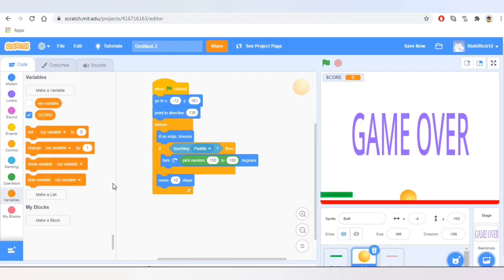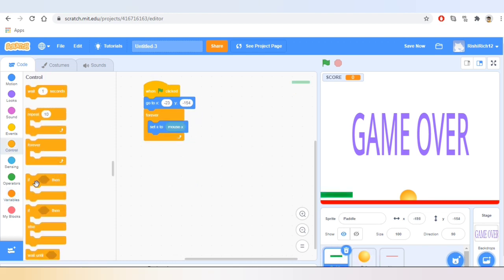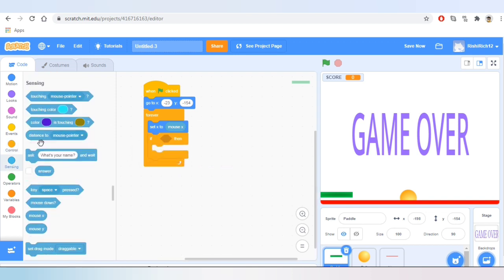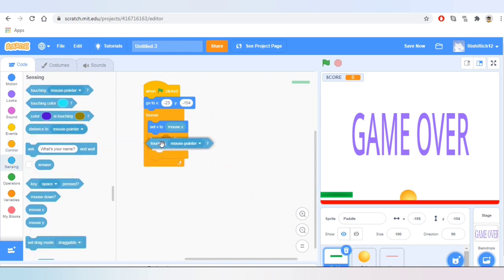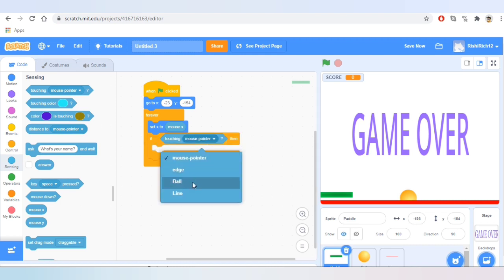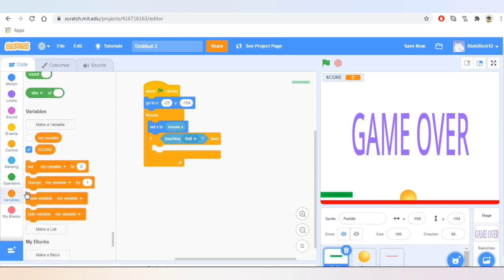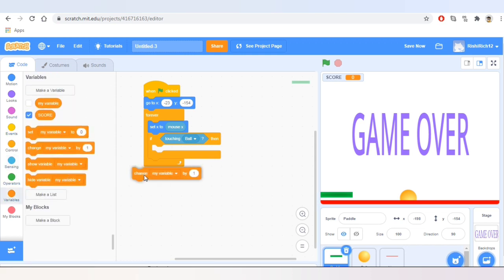Now what we'll do is go to the paddle sprite, go to Control and take the block that says 'if then.' We'll go to Sensing and take the block that says 'touching mouse pointer' and change it to ball. So if touching ball, change the score by 1.